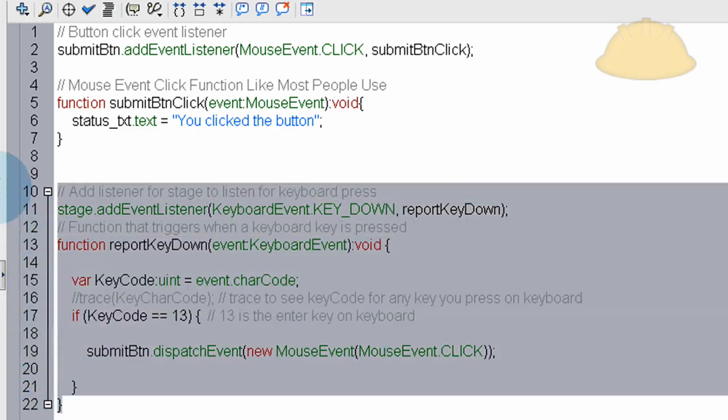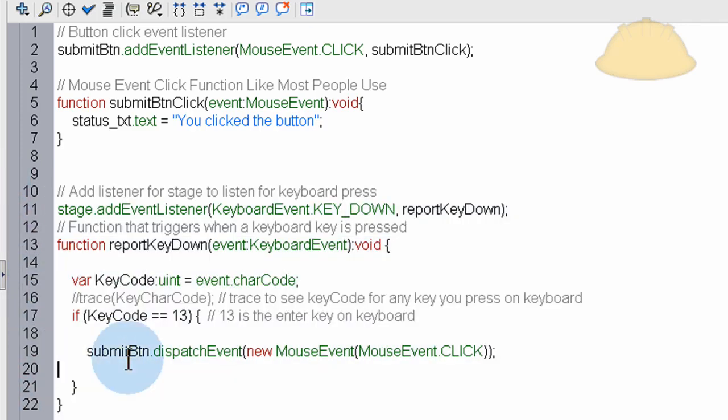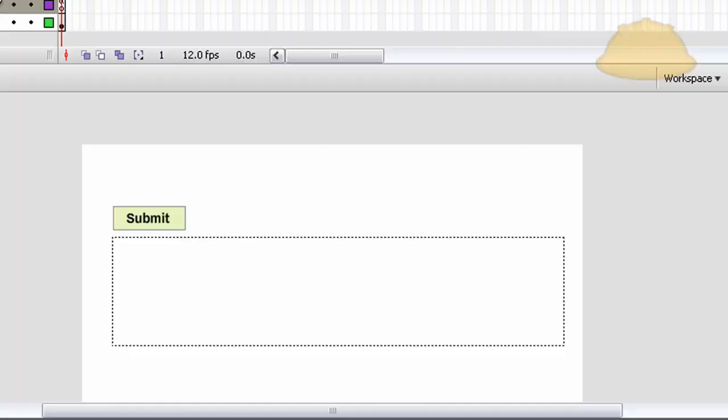And you can just copy and paste all this code I have right there. Just change the name of your submit button right there and it'll work for you. Okay, have a happy day. Goodbye.